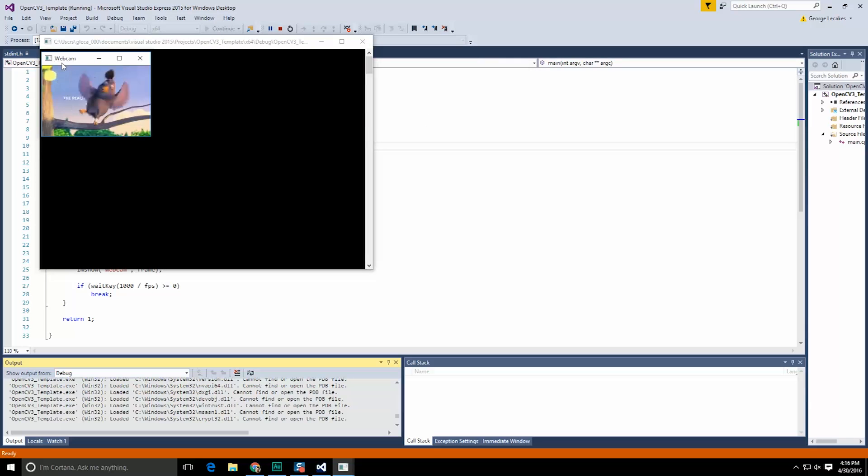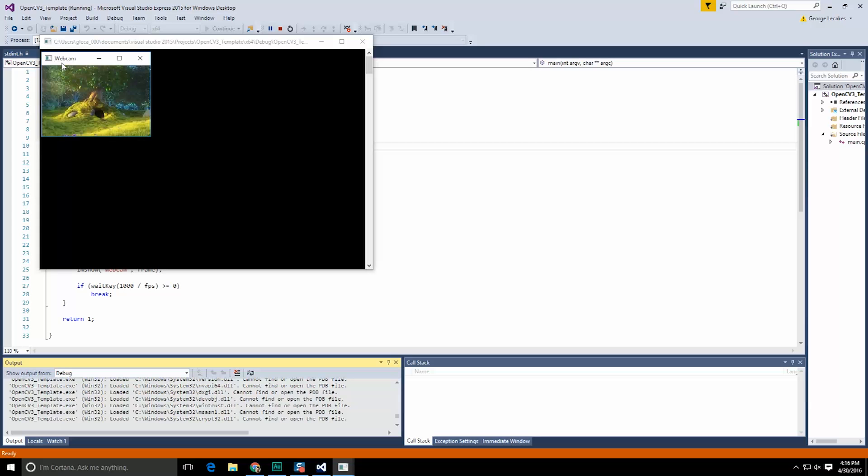Thanks everyone I hope this video shows you how easy it is to actually load in streaming data. So long.